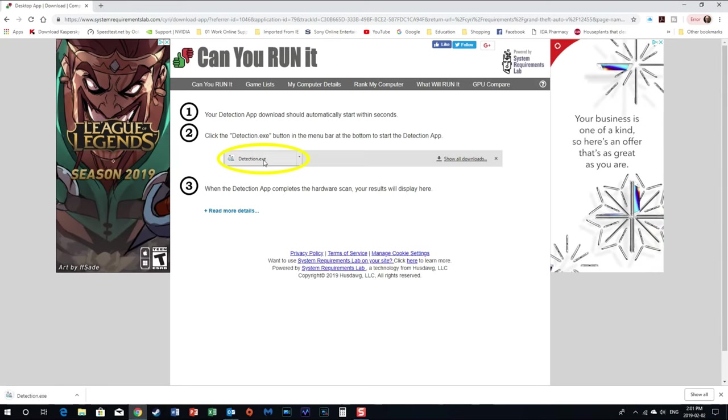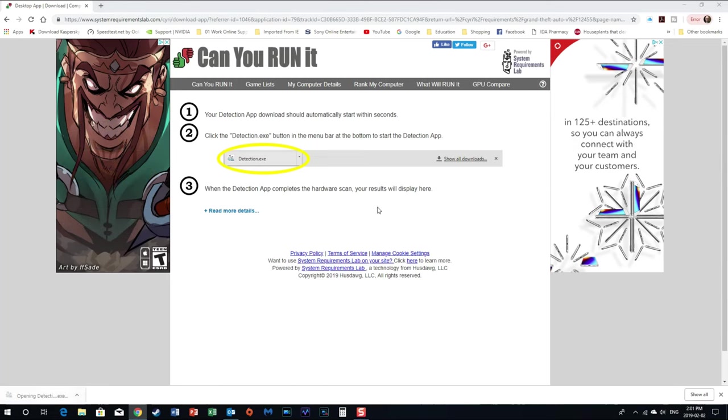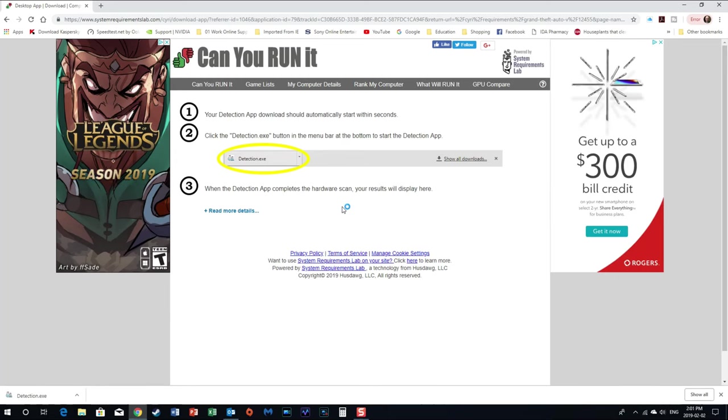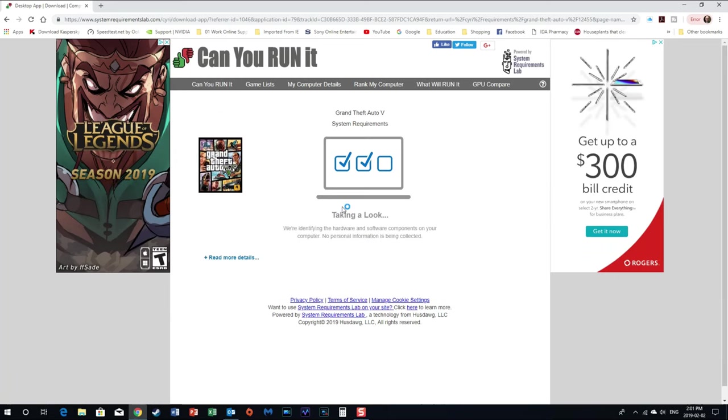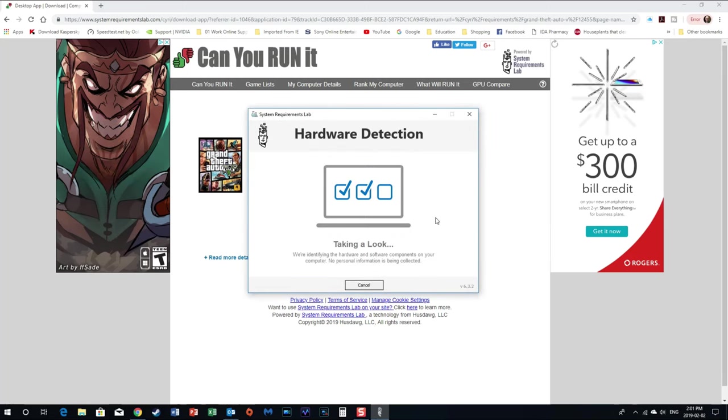Now sometimes it's going to bring up this detection EXE button. So sometimes it doesn't know what it's going to do, it's going to put that icon down on the bottom. You're going to click it, it'll come up, just give it a second here. So it's taking a look at your hardware, it's in your system.